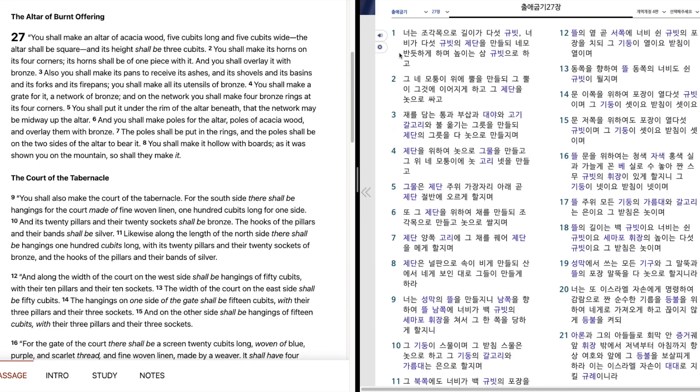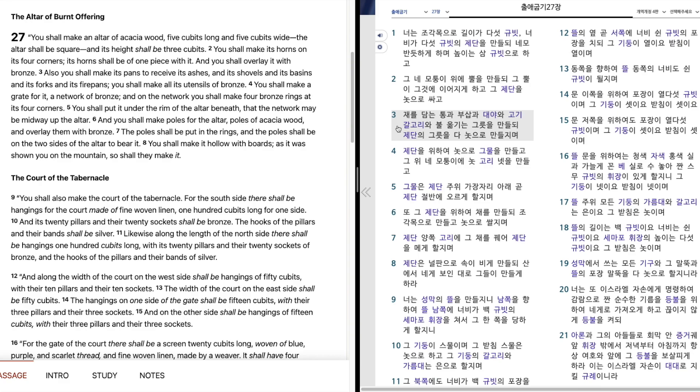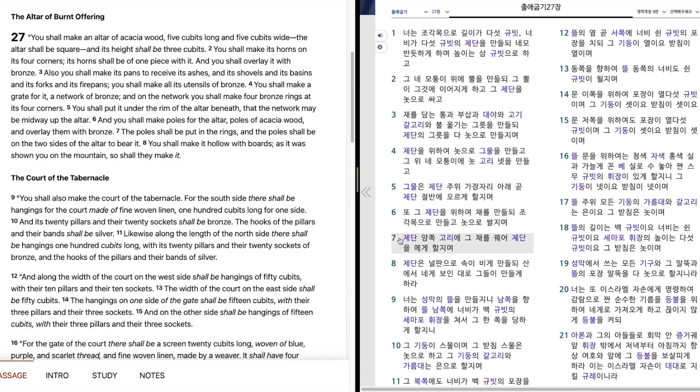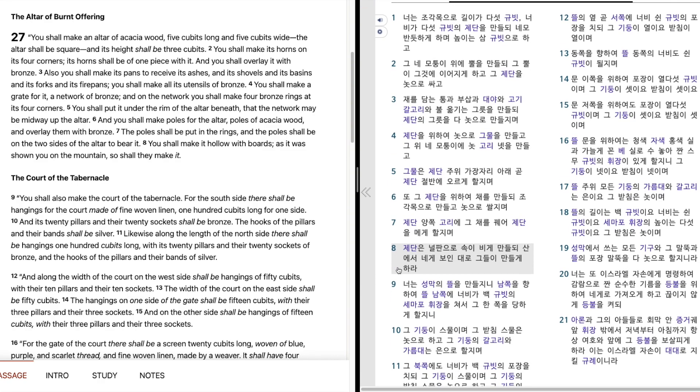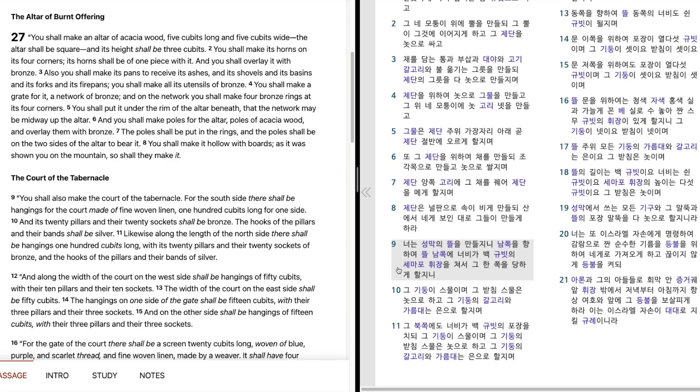출애굽기 27장 너는 조각목으로 길이가 다섯 규빗, 너비가 다섯 규빗의 재단을 만들되, 네모 반듯하게 하며 높이는 삼 규빗으로 하고, 그 내 모퉁이의 위에 뿔을 만들되, 그 뿔이 그것에 이어지게 하고, 그 재단을 노스로 싸고, 그 재단을 담는 통과 부삽과 대야와 고기 갈고리와 불 옮기는 그릇을 만들되, 재단의 그릇을 다 노스로 만들지며, 재단을 위하여 노스로 그물을 만들고, 그 위 내 모퉁이의 노스 고리 넷을 만들고, 그물은 재단 주위 가장자리 아래 곧 재단 절반에 오르게 할지며, 또 그 재단을 위하여 채를 만들되, 조각목으로 만들고 노스로 쌀지며, 재단 양쪽 고리에 그 채를 꿰어 재단을 매게 할지며, 재단은 널판으로 속이 비게 만들되, 산에서 내게 보인 대로 그들이 만들게 하라.